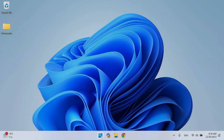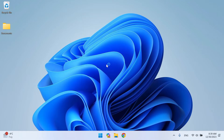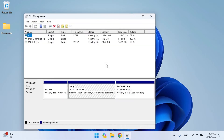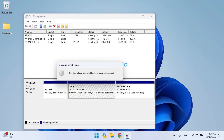Right-click on the Start menu and open Disk Manager. We will make an additional partition on which we will install Red Hat Enterprise. Right-click on Partition C and then select Shrink Volume.